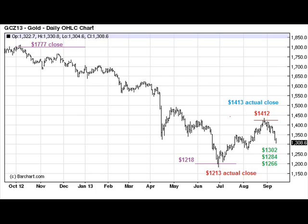Now let's use $1213 — the actual close on June 27th — as our starting point for another round of iterations on square root math. Let's see what square root math says about possible overhead resistance. You can see that August 29th, just a couple weeks ago, square root mathematics predicted $1412 would be a critical level. We in fact closed that day at $1413, so bang on.